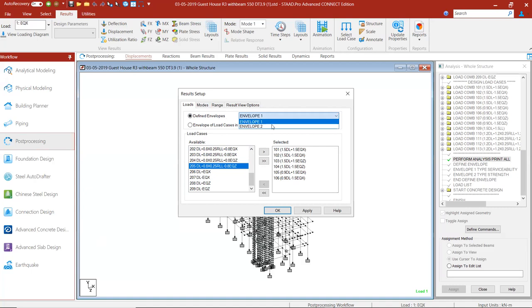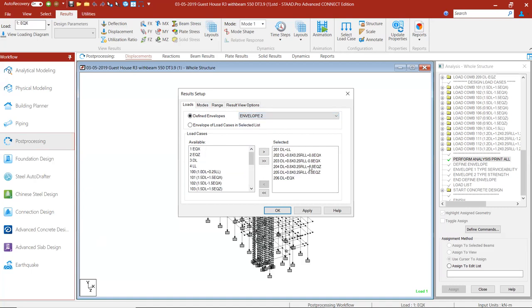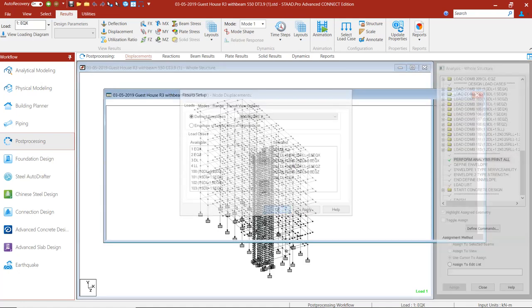Now, if I just choose envelope two, it will show the load combinations that are available in envelope two. If you want to do the foundation design and combinations for the foundation design are defined under envelope two, then choose envelope two, click on okay.